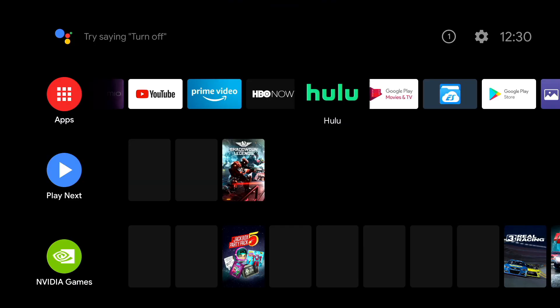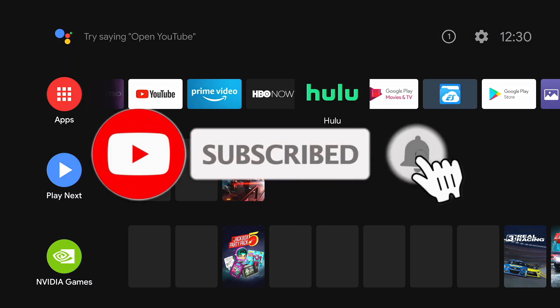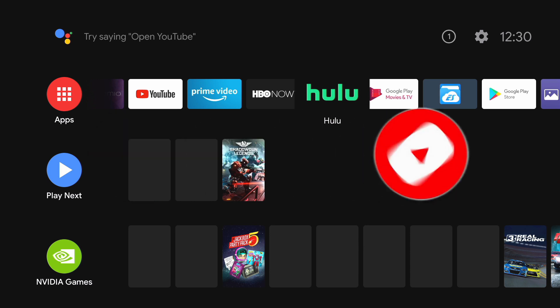What's up cloud gamers, welcome to the Cloud Gaming Extreme channel. Today I'm going to be doing a video showcasing how you can play Google Stadia on Nvidia Shield TV using the Google Stadia controller. This is pretty simple — if you guys like this video hit the like button, subscribe to the channel, and let's get right into this.